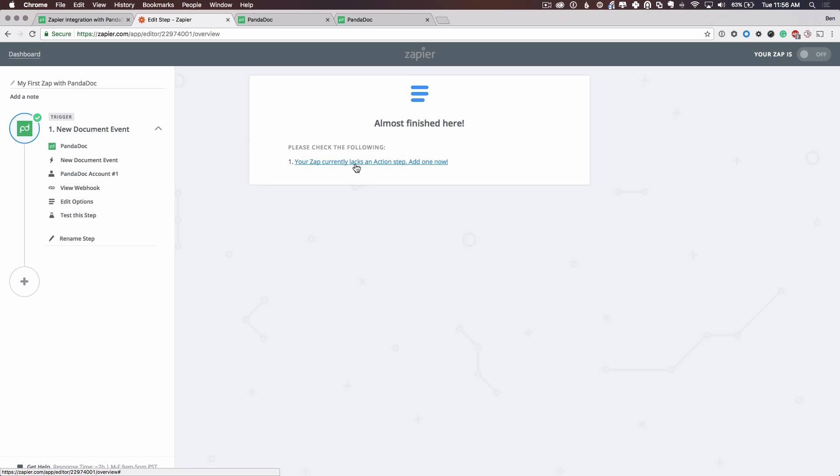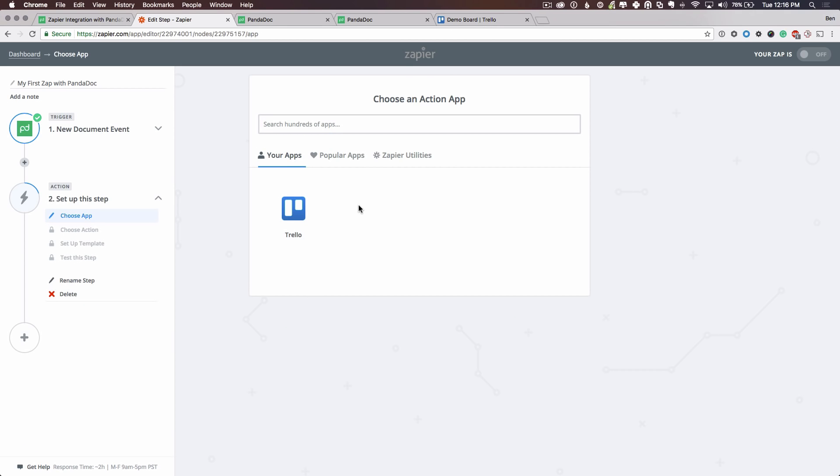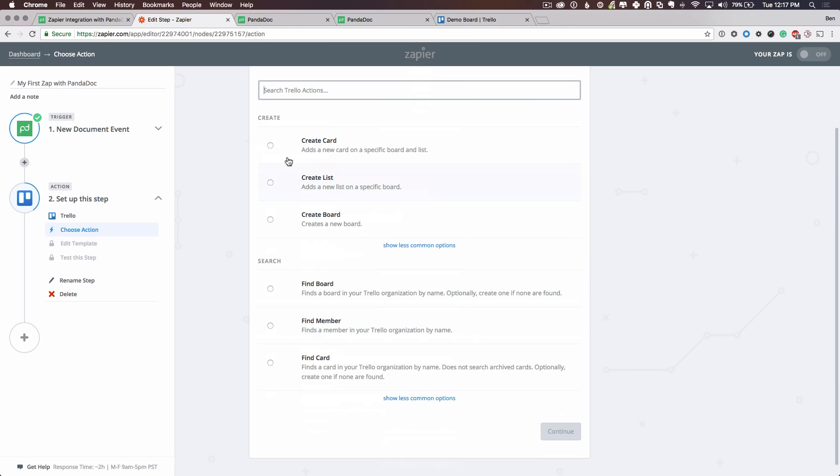An action step is taking data from one product, in this case PandaDoc, and placing it into another product that you use. I already have an app called Trello set up in my Zapier account. Trello is a great way to organize the status of different tasks in projects. I'll select Trello. And let's use our document recipients to assign members to a new card. So I'll select create a card.